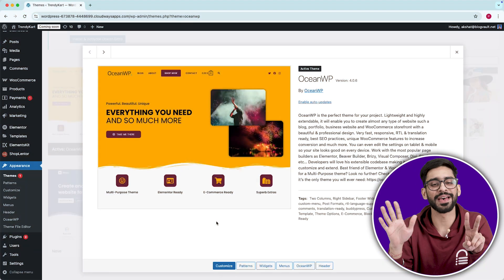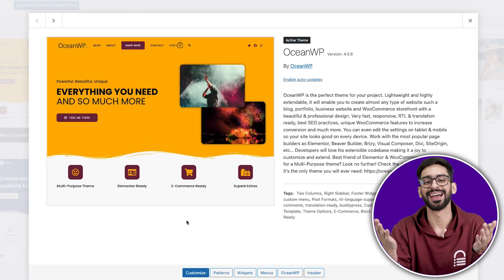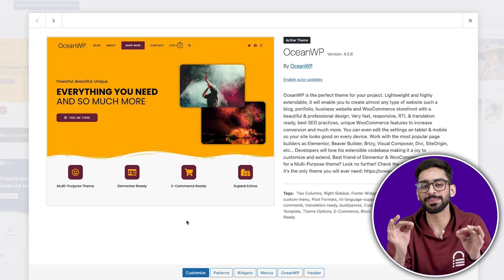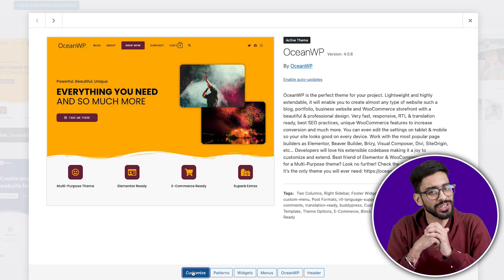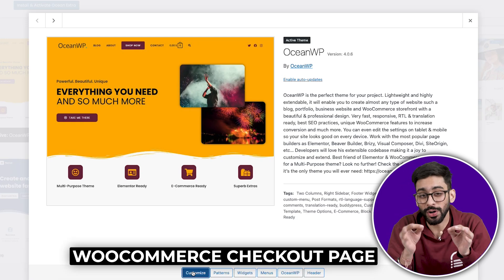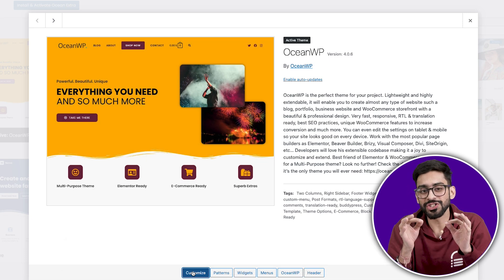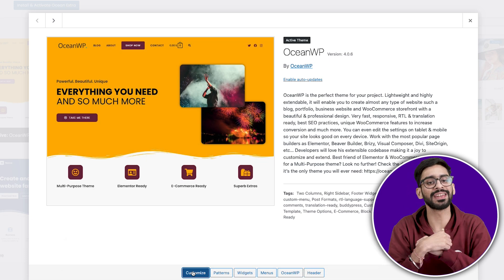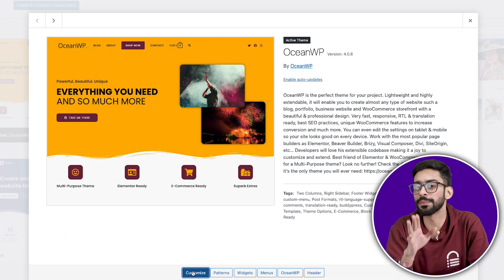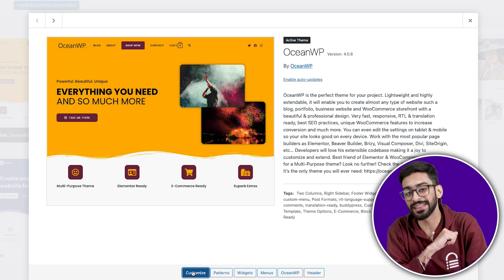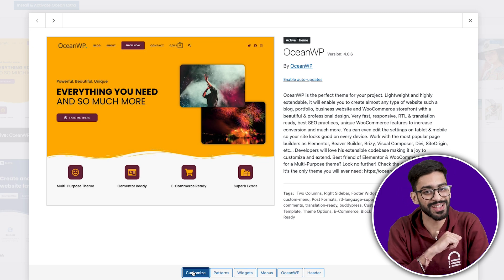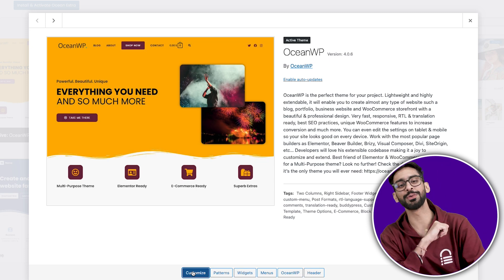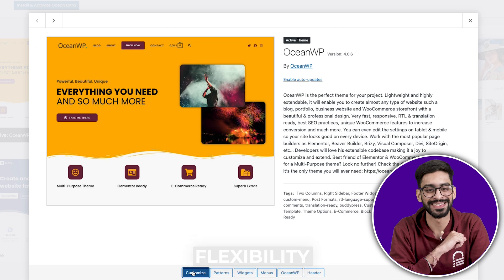Number seven, OceanWP. A highly customizable free theme. OceanWP is known for its WooCommerce, but here's what's really special. The free version has more built-in hooks and filters than most premium themes. If you like tweaking theme files and adding custom functions, OceanWP gives you the most flexibility.